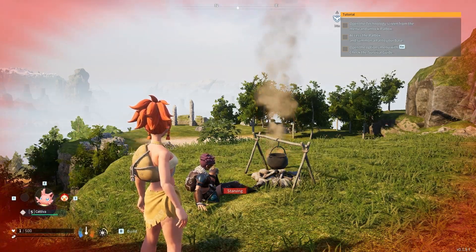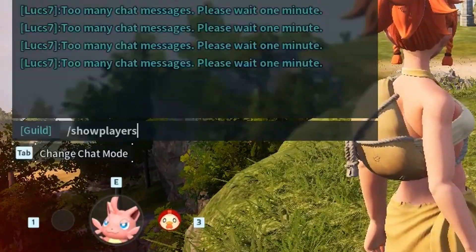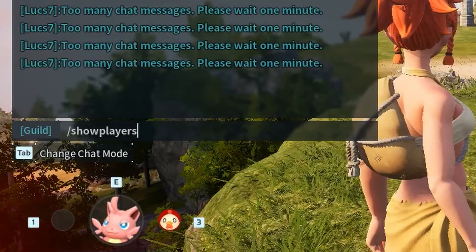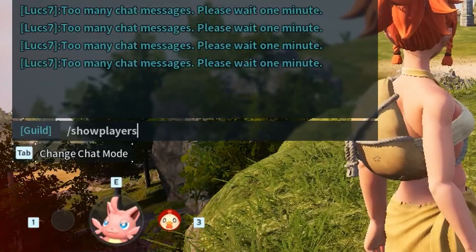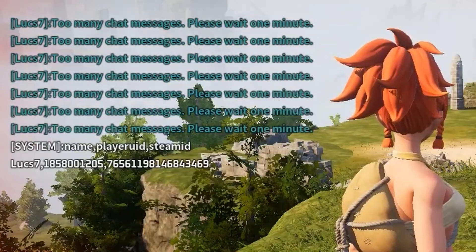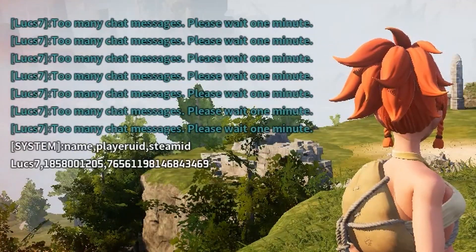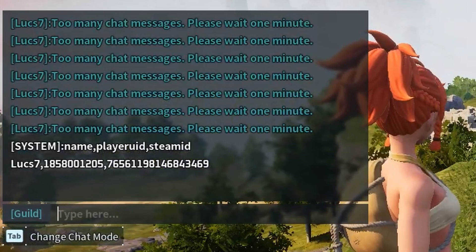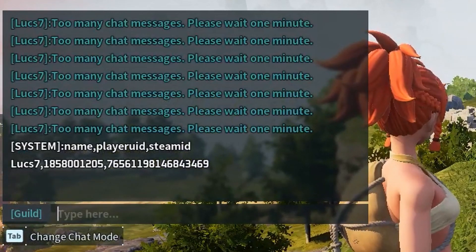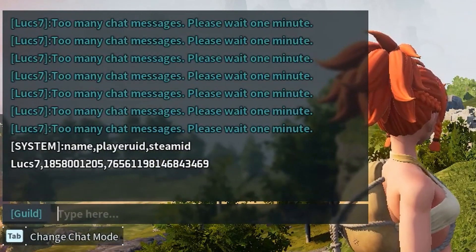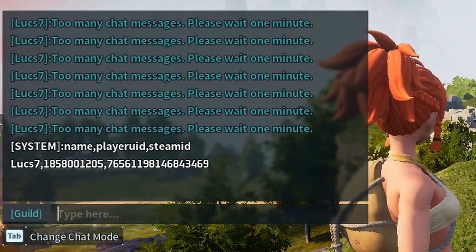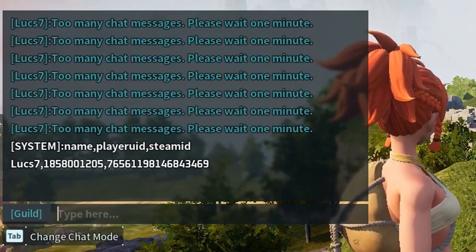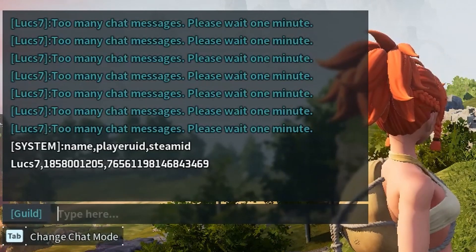Go to the chat by clicking enter, type 'show players' and you have this information. Basically, if you want to remove the data of a specific player, the player has to be online in order to retrieve their player ID.